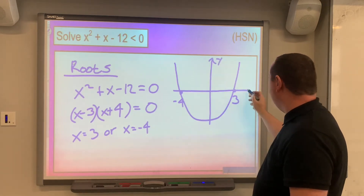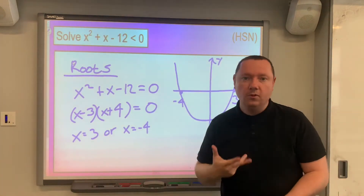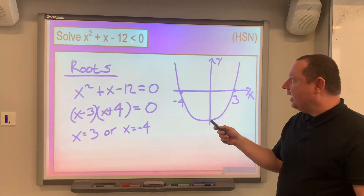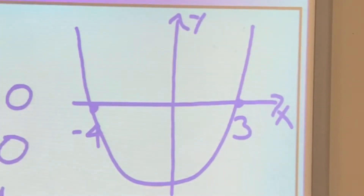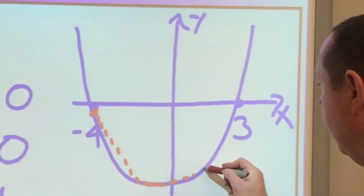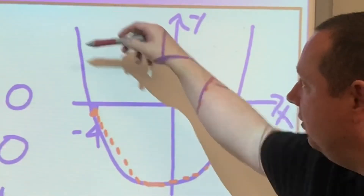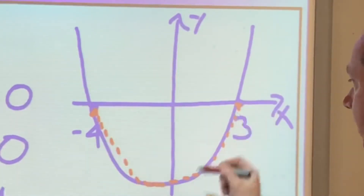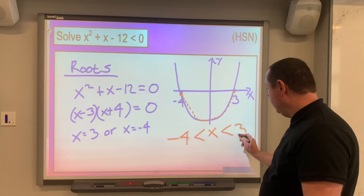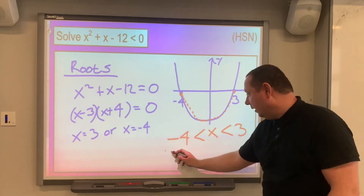This is not an accurate graph — I have no idea where the turning point is because I'm not going to work it out. Going back to the original question, it asks when is this less than zero. Less than zero means below the x-axis, and that happens in the section between the roots. So it's in between: minus 4 is less than x, which is less than 3. x is between minus 4 and 3, and that is our final answer.